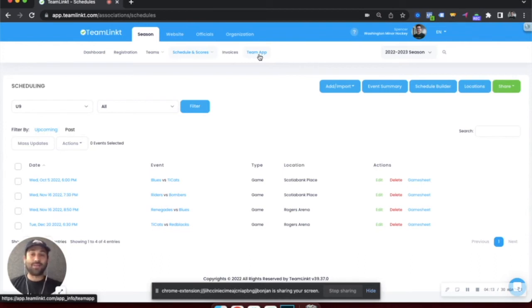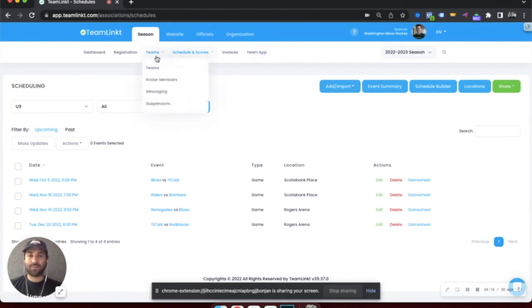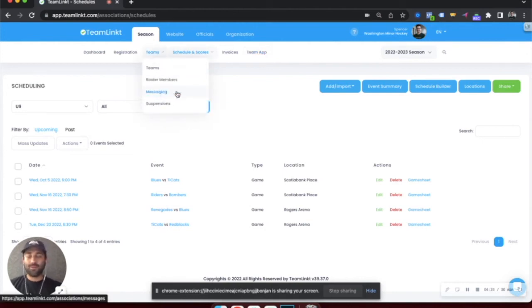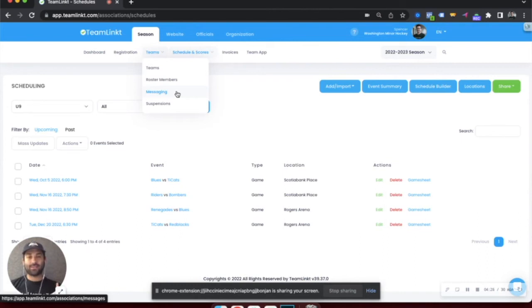If you need to communicate with your teams, there are multiple options, but the best one being through the messaging section here, where you can send out an email message that gets delivered as an email, gets delivered into the TeamLinked app, and delivers as a push notification right to their phone to keep things top of mind.